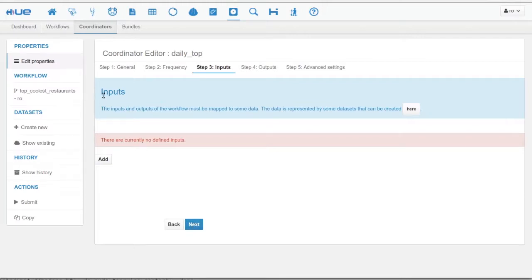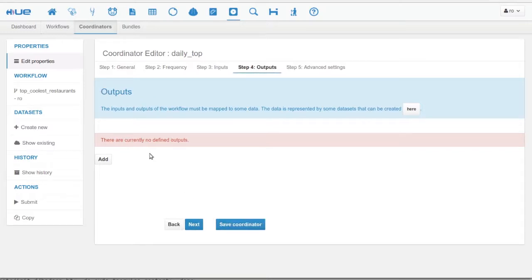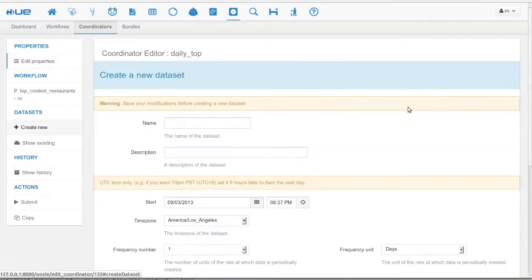Coordinators have inputs and outputs. Inputs are for input datasets. Outputs are for output data paths. In our case, we only have one output as the input is already present on the HDFS.